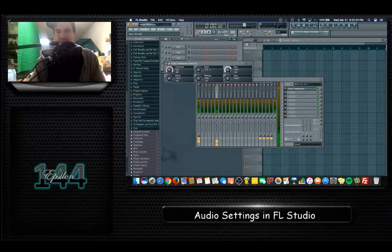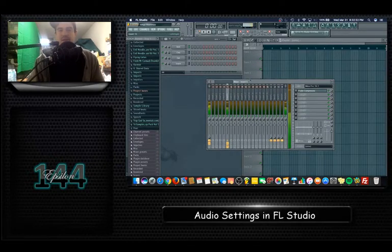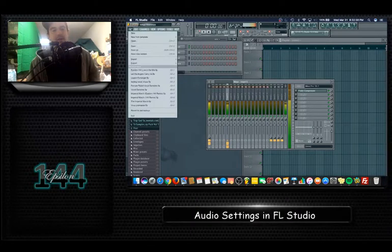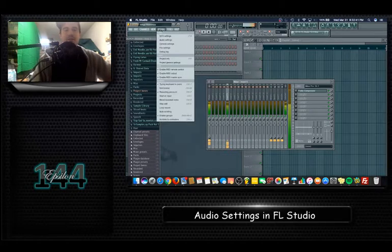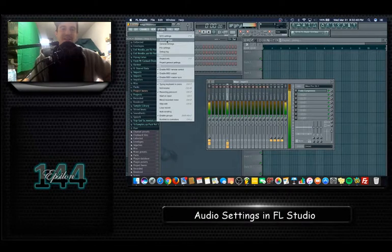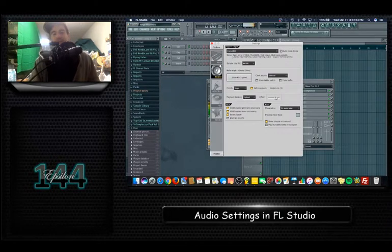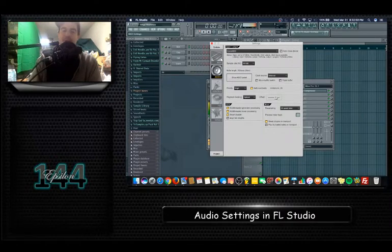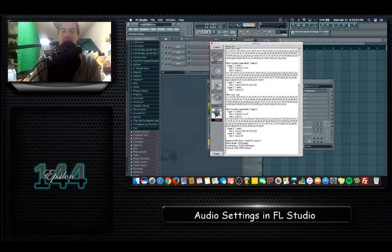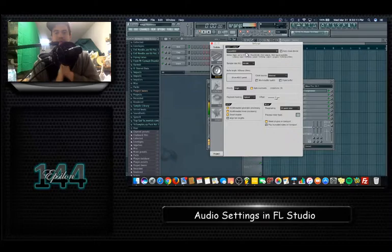Here in FL Studio I have a microphone track on channel 5 with a compressor and a limiter on it. To get to audio settings, go up to Options in the top menu bar — under File, Edit, Channels, View, and Options. Under the Options tab go to Audio Settings. Within the window that pops open you can switch between MIDI, Audio, General, and File tabs — we're going to stay in Audio.